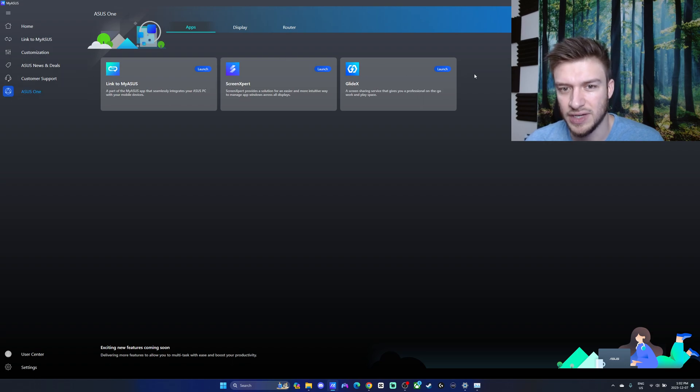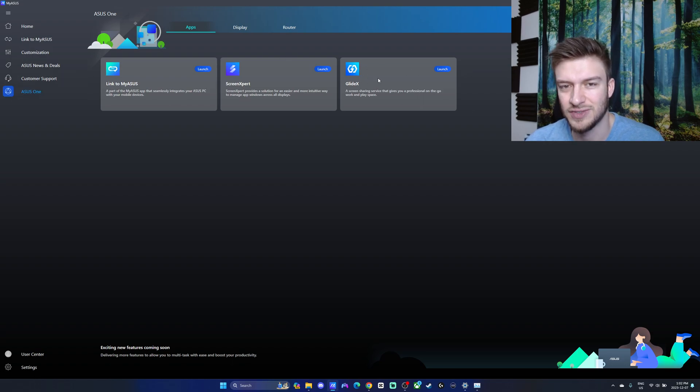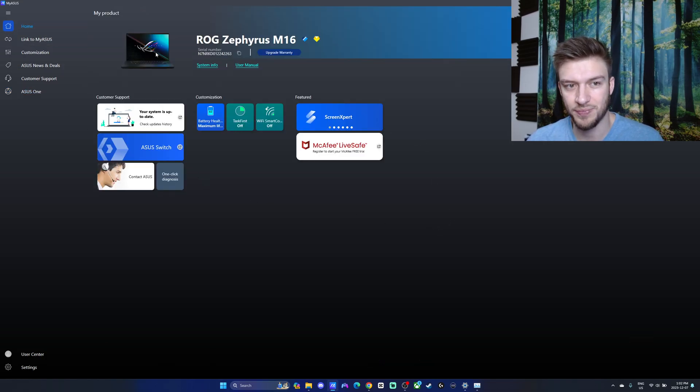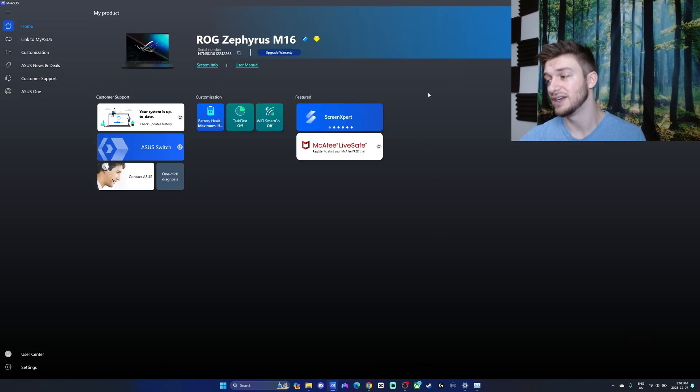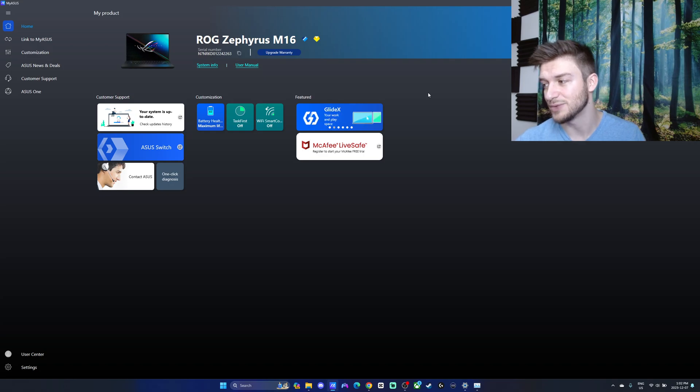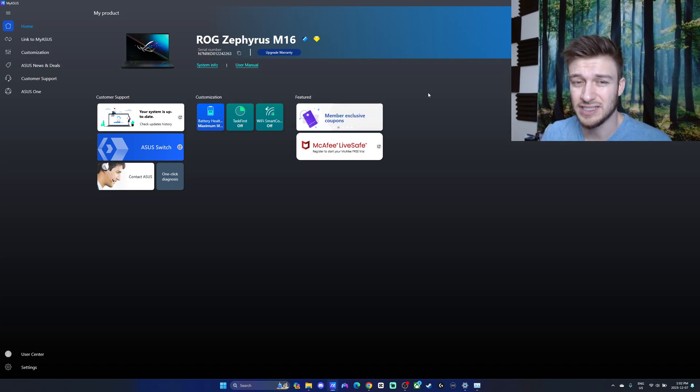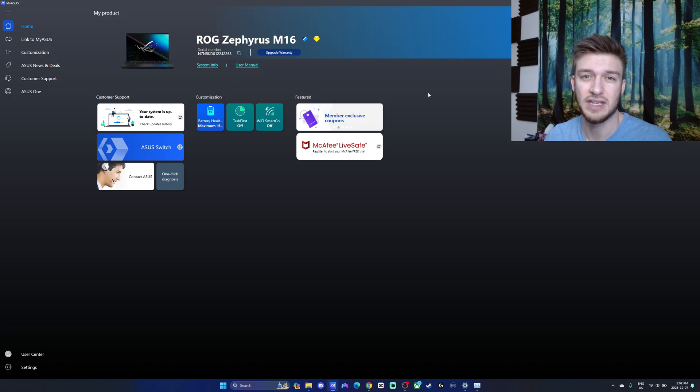Asus One here as well gives you that GlideX for the screen sharing. There's a lot of very useful features in this. The My Asus software comes packed with different things you can do on your computer. If you got an Asus computer, this is the place to go.